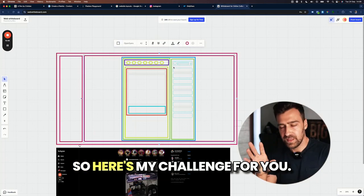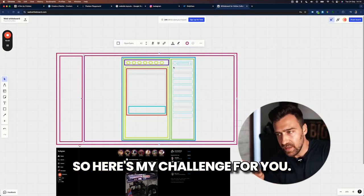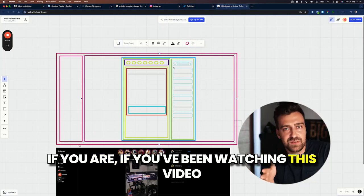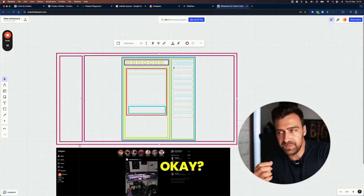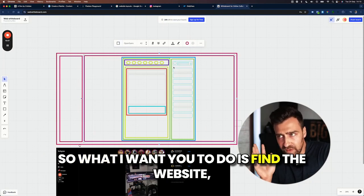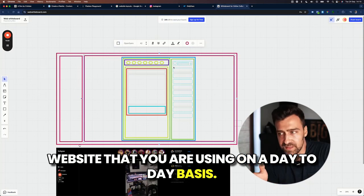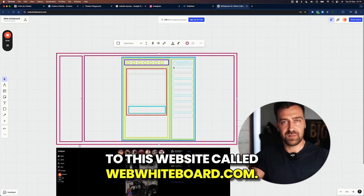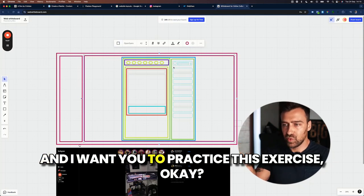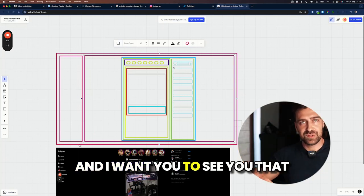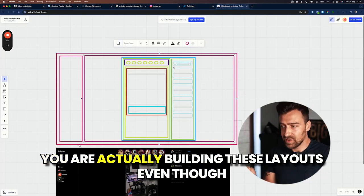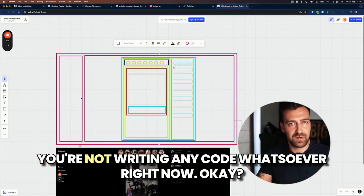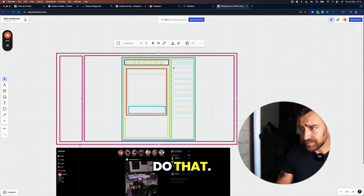So here's my challenge for you. If you've been watching this video until now, you should understand how this exercise works. So what I want you to do is find the website, a website that you're using on a day-to-day basis. And I want you to go to this website called webwhiteboard.com. And I want you to practice this exercise. And I want you to see that you are actually building these layouts, even though you're not writing any code whatsoever right now. Do that.